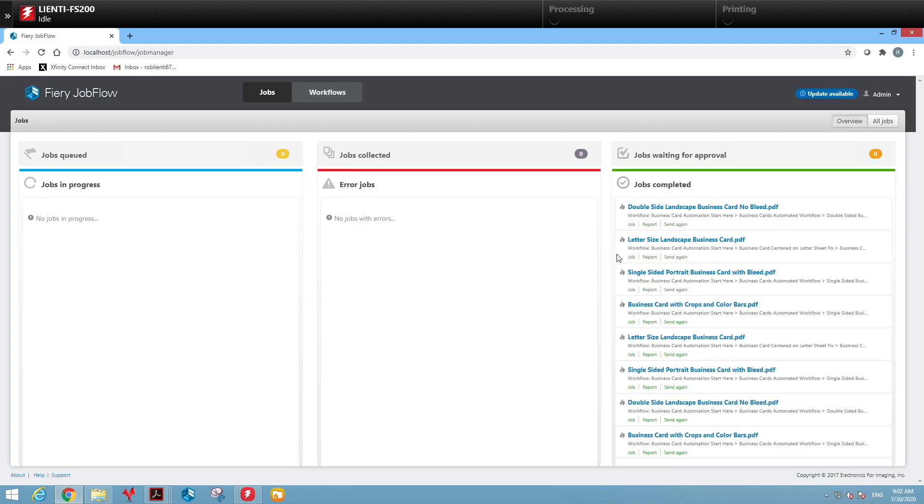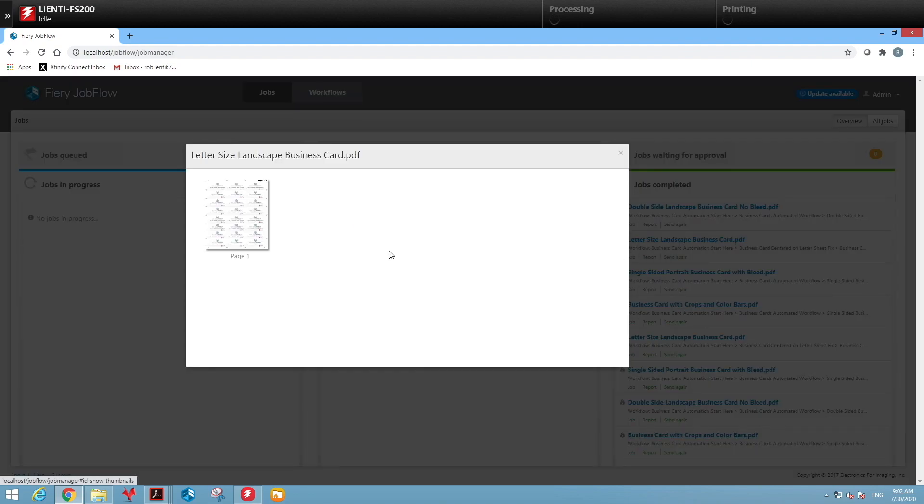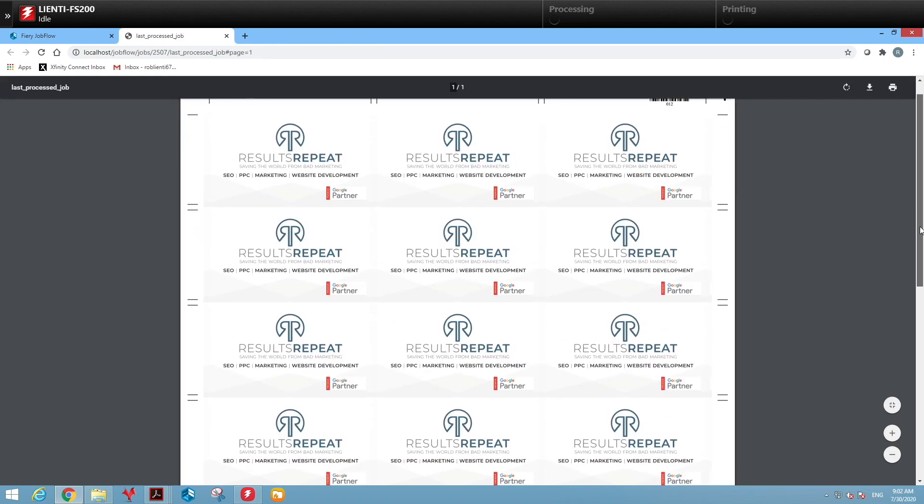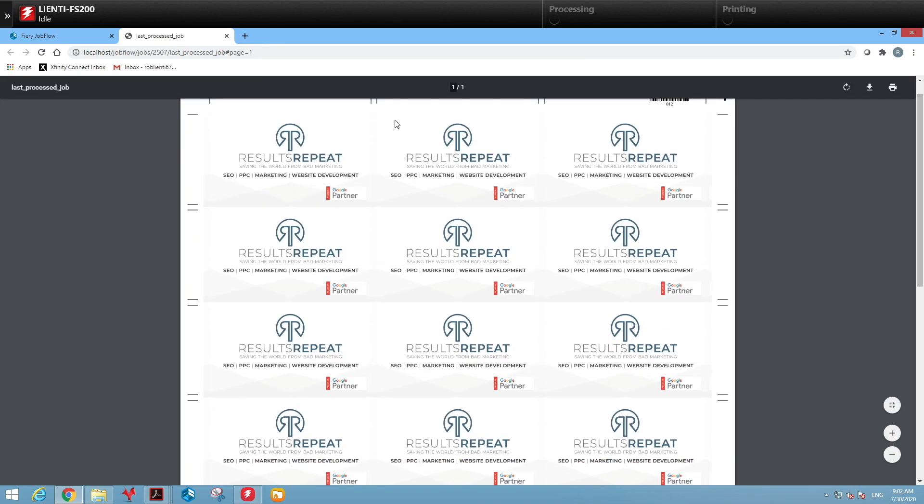So if we go look at our finished results, we can open up the letter size landscape business card first. You'll see that we've laid this out as a 24 up for our AutoCutter creaser.